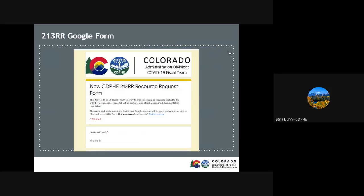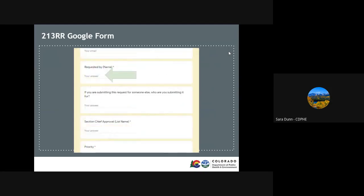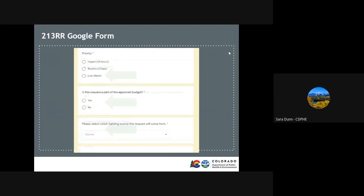Now let's review the form itself. The first piece of information that we need is your email and your name. If you are submitting this form for someone else, we will need their name as well. Then we need the name of the section chief who approved this request. Listing the priority of the request is very important for the COVID-19 fiscal team to prioritize the many requests that are submitted.